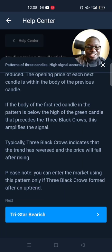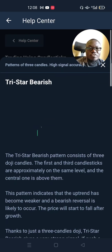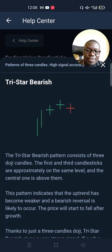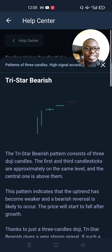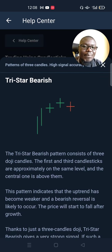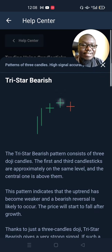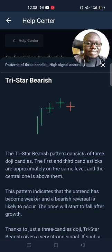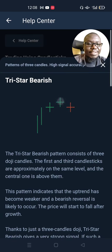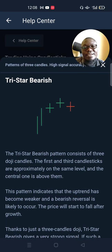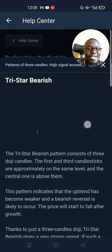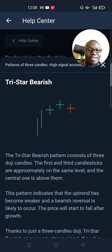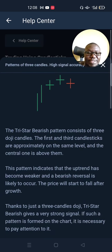The tri-star bearish is the opposite of the tri-star bullish. It is formed by three doji candlesticks — these two are at the same level, and the middle one is slightly above them. It is formed on an uptrend. If you notice this, then chances are a reversal will come afterwards.